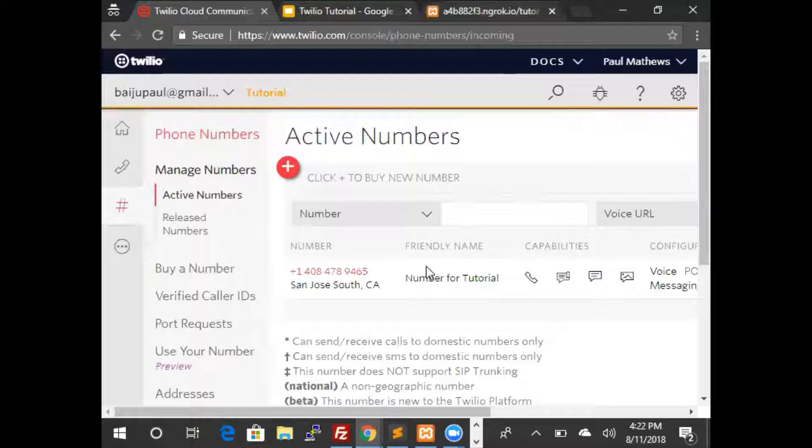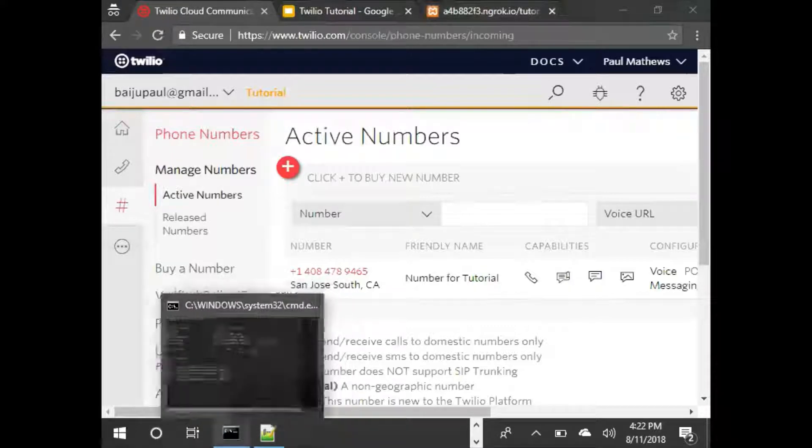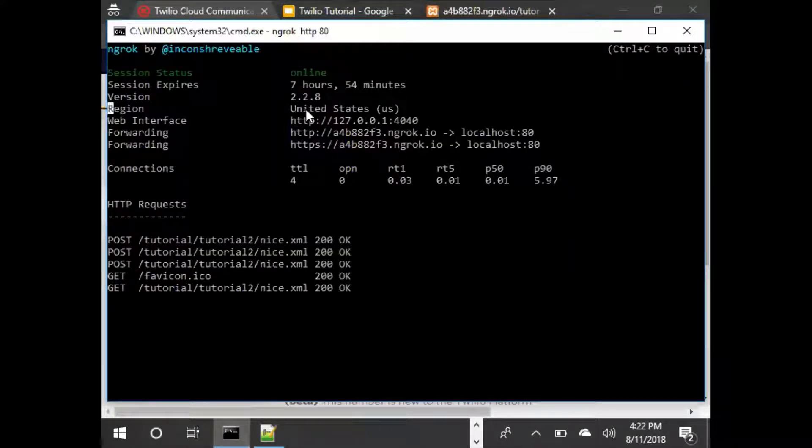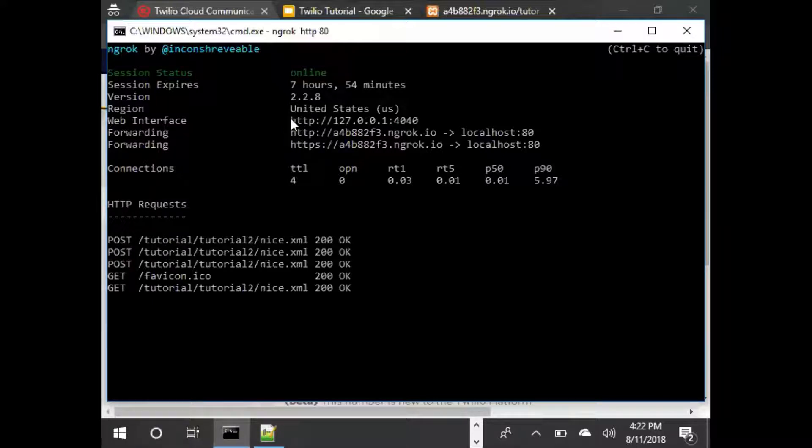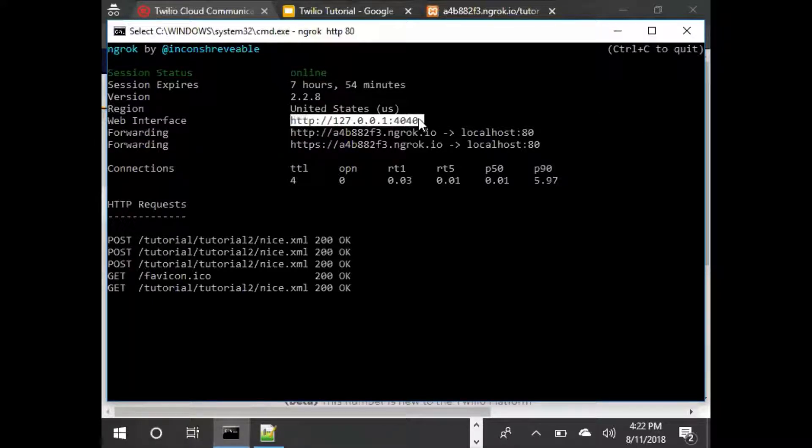Now let's look at ngrok and see how we can do some basic troubleshooting using ngrok. If we go back to the Windows command, there is another URL that ngrok provides. So if we copy and paste that URL, we can see all the requests and responses to this ngrok.